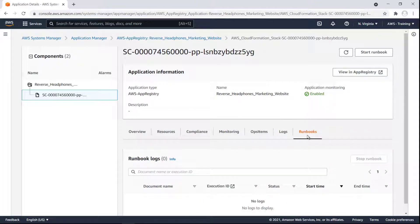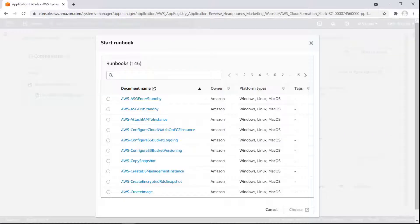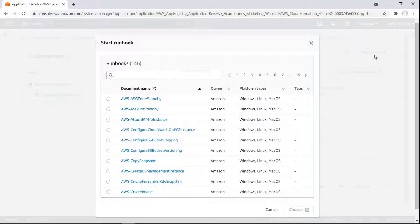Here we can see any existing Runbook logs for the application or start a Runbook. We can access all the available Runbooks from here, whether they are Amazon-owned or ones we created. The non-compliant resource we reviewed earlier was missing encryption. Let's search for a relevant Runbook.